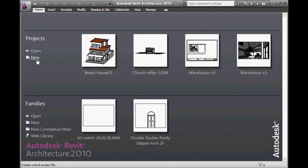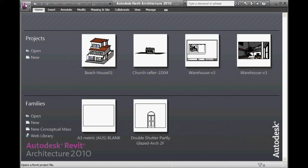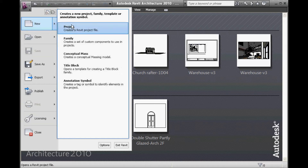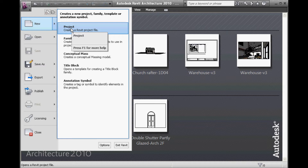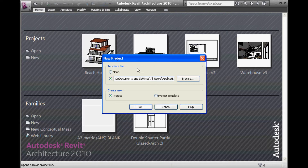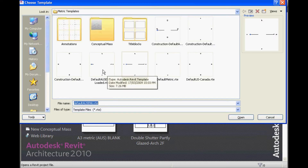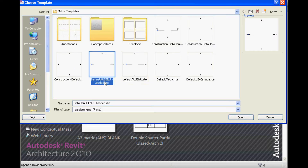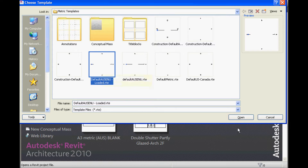Starting the project, the first thing you need to do is start a new file. What I will get you to do this time is start a new file with a different template. Going to the menu and then under New, choosing Project. Let you choose Browse, and then you can choose the default OS ENU loaded template, which has a couple more things in it.